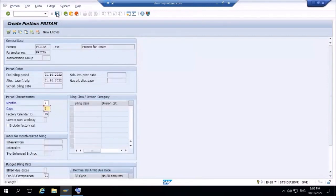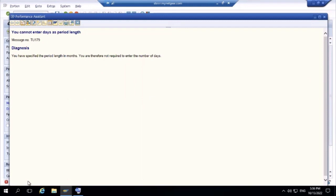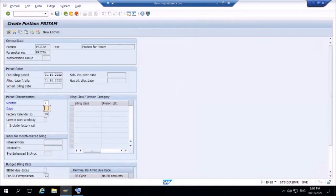When saving, the system throws an error: 'You cannot enter a day as a period length.' Since I already defined the period in months, I should not enter a number of days as well. After removing that field and pressing Save, the portion named 'Pritam' is created successfully.